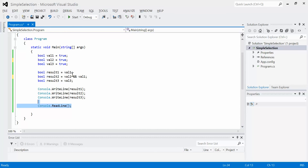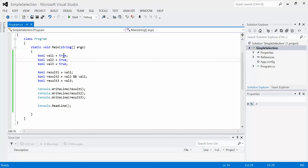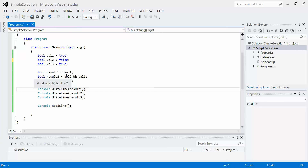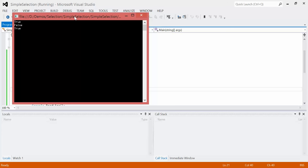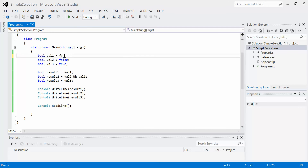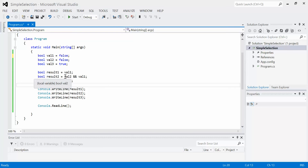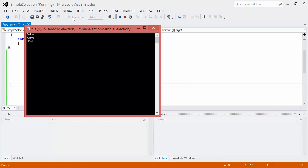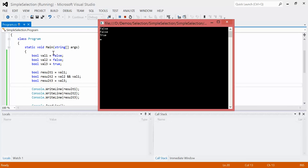So if we run the program, Result2 is assigned the result of this expression and we get a value of true. Let's change val2 to false. When we run the program, we ask: is the result of val2 AND val1 true or false? Well, val2 has a value of false and val1 has a value of true. The AND operator says both must be true for the result to be true — so we get false. If we change both to false, we still get false. You'll notice Result1 is also false now because Result1 is only assigned the value of val1, which is also false.